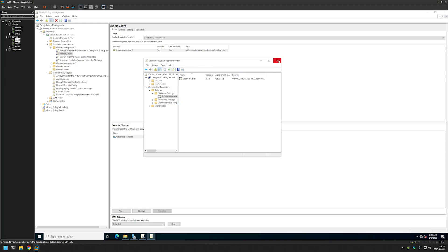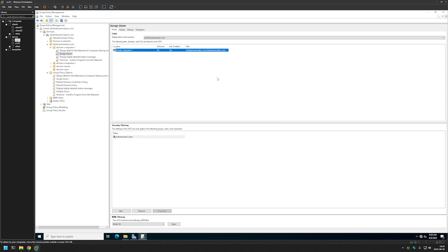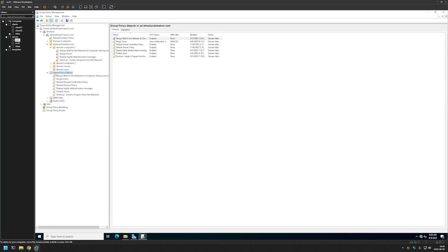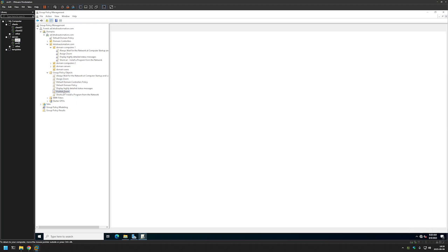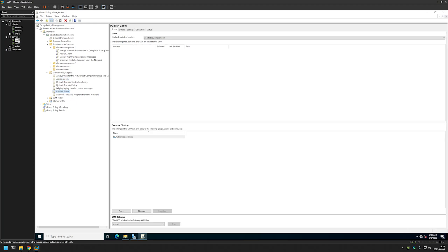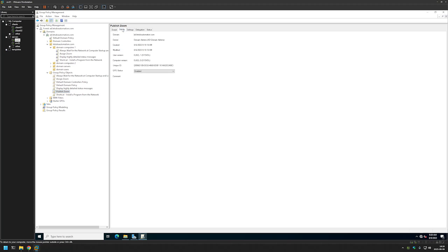Now we can close this window. And let's select our newly created Group Policy here. And let's go to Details.